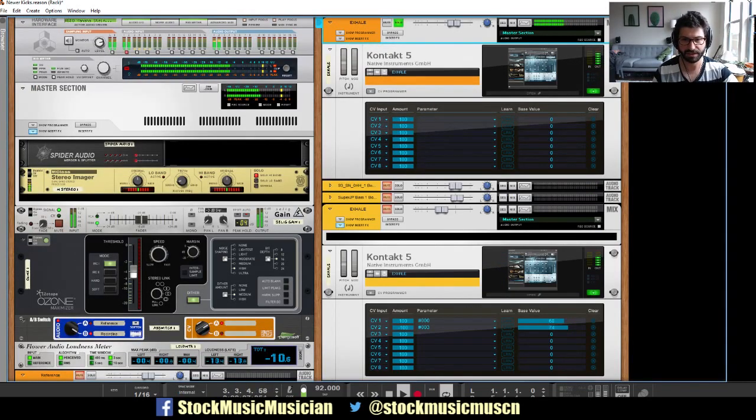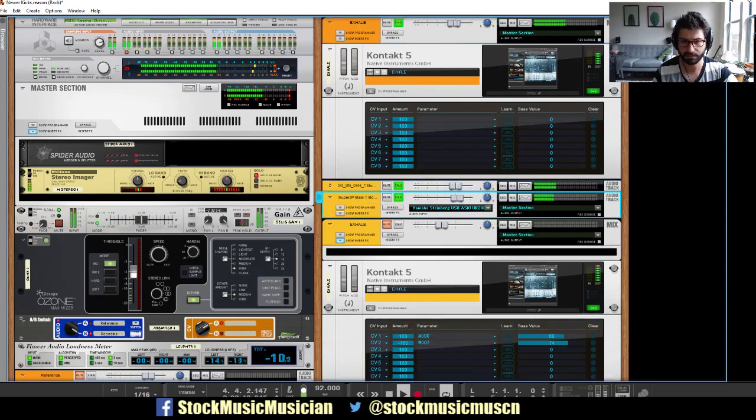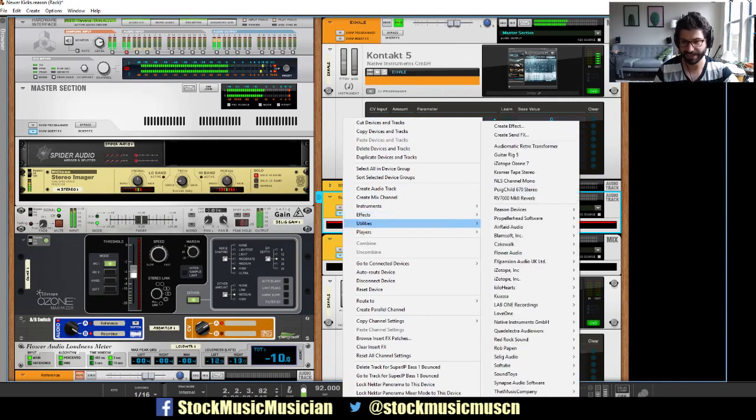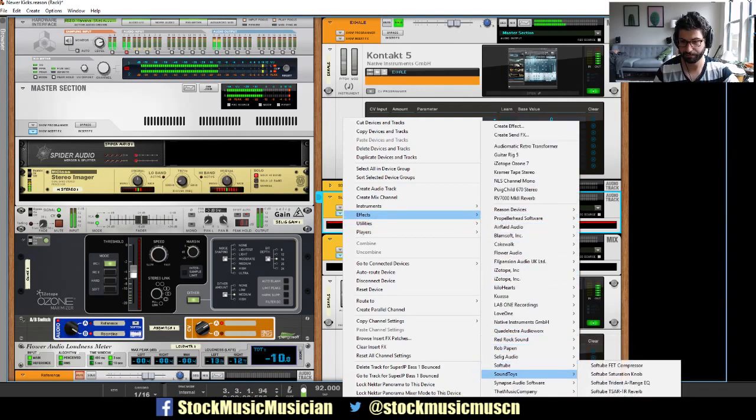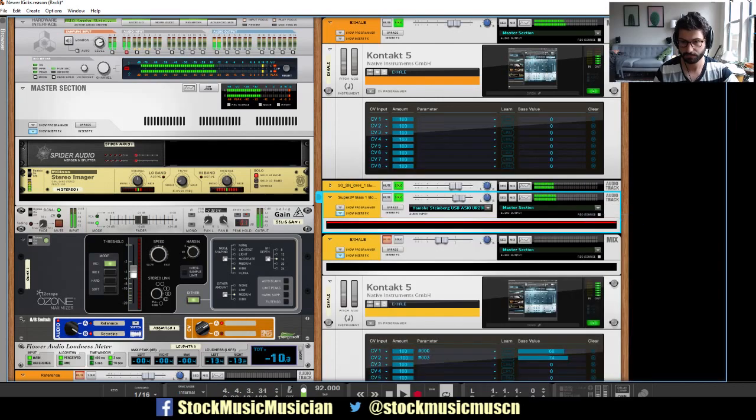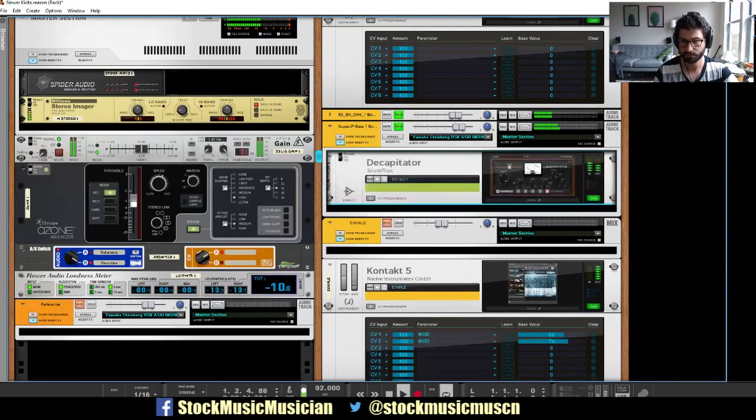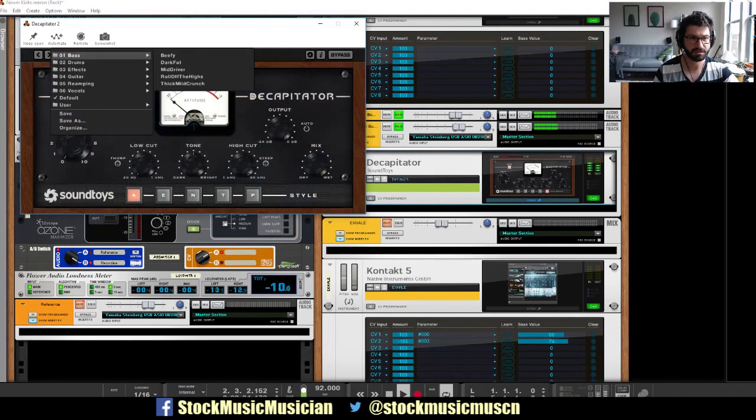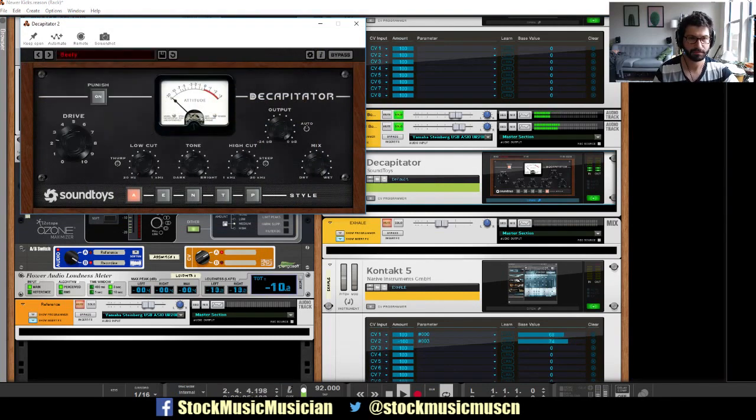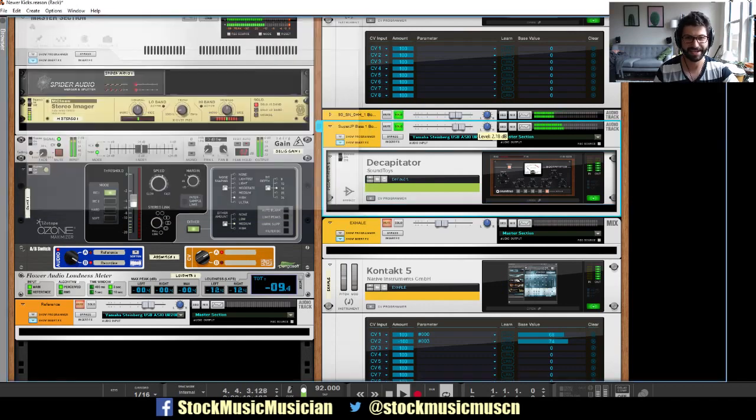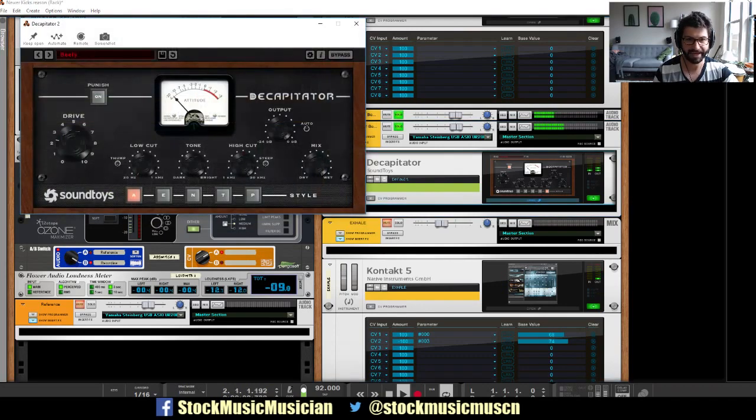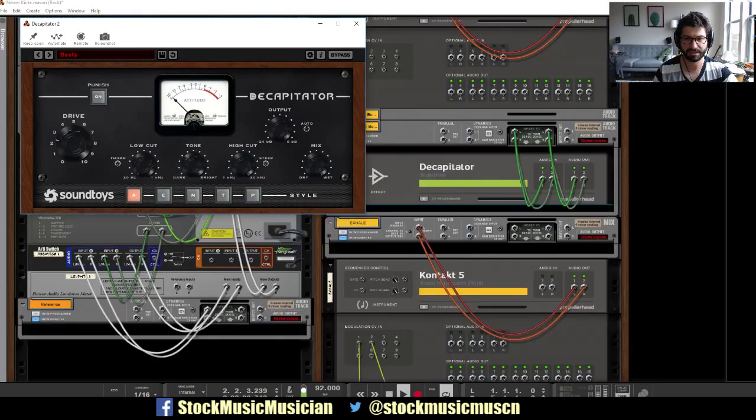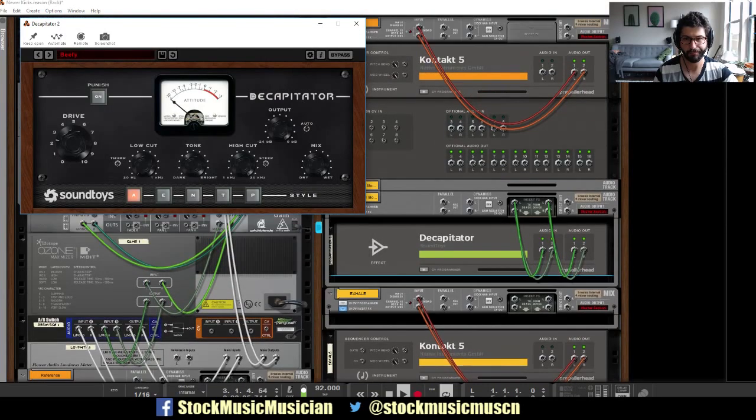Now we're going to go to the bass. We'll bring the drums in. And we'll also throw a decapitator on that, but in a different way. How much darker and fatter does that sound right there?